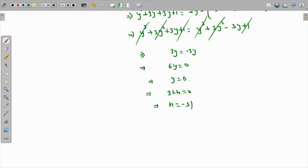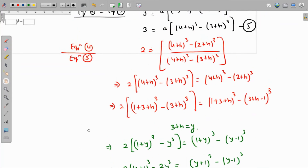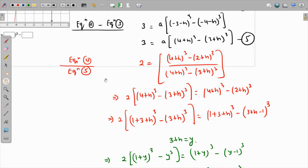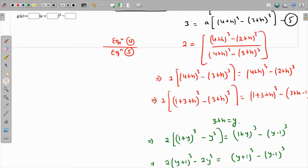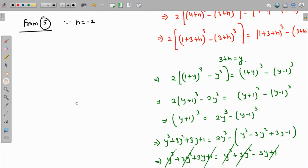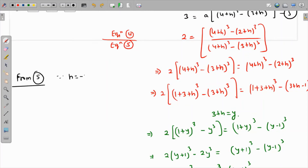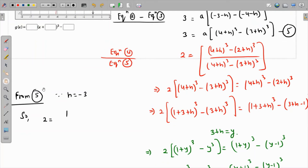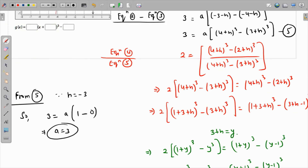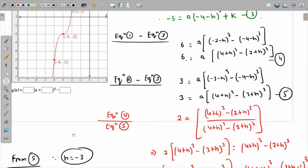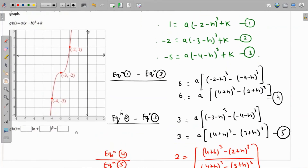With h = -3, substituting into equation 5: 3 = a[(4 - 3)³ - (3 - 3)³] = a[1³ - 0³] = a × 1. Therefore a = 3.